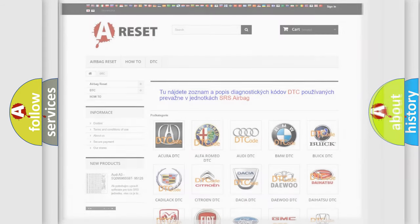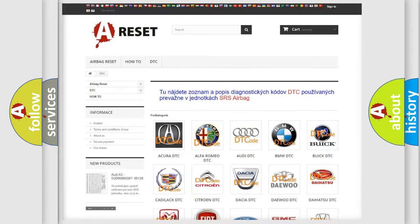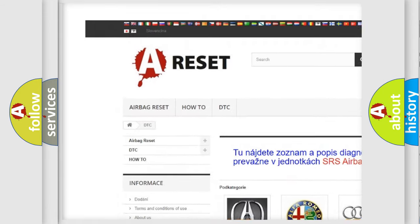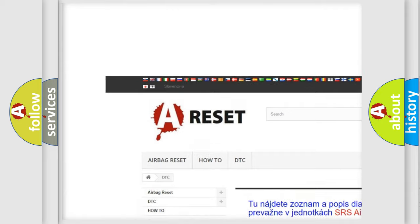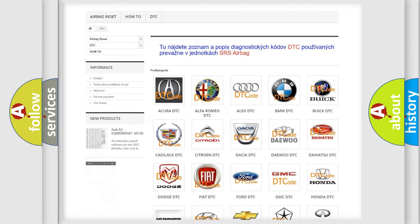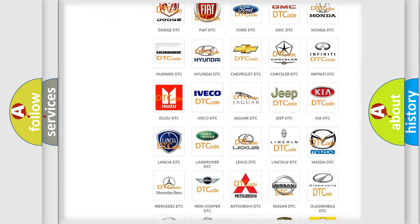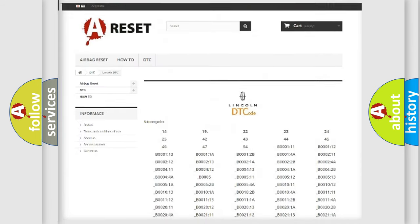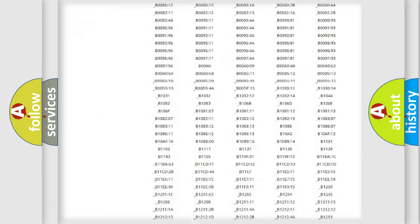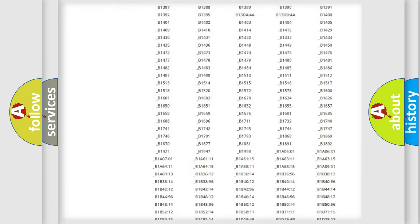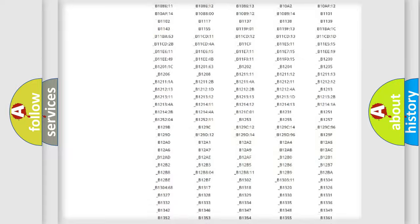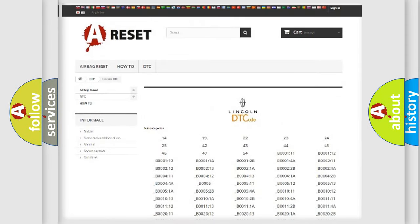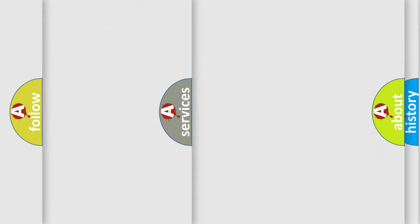Our website airbagreset.sk produces useful videos for you. You do not have to go through the OBD2 protocol anymore to know how to troubleshoot any car breakdown. You will find all the diagnostic codes that can be diagnosed in Lincoln vehicles, and many other useful things.